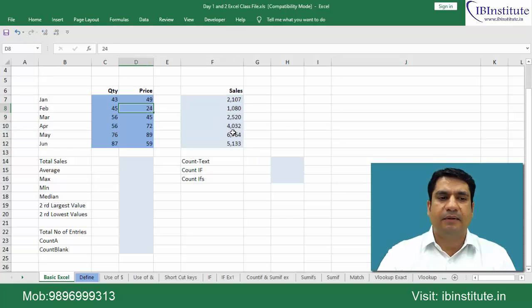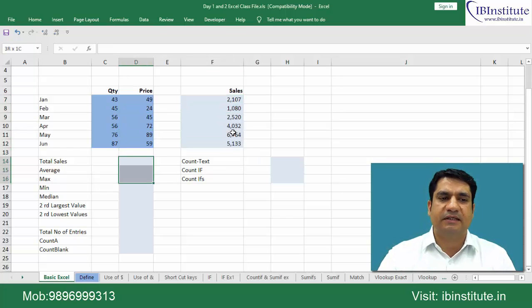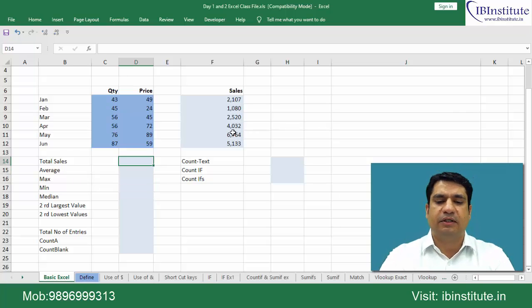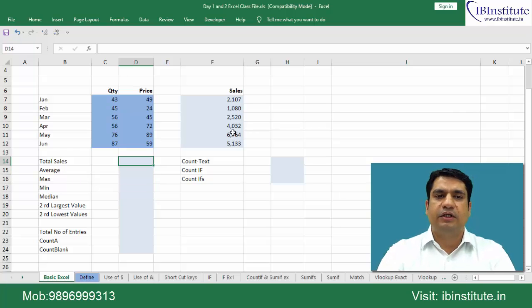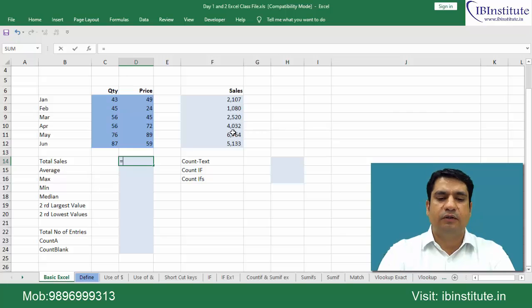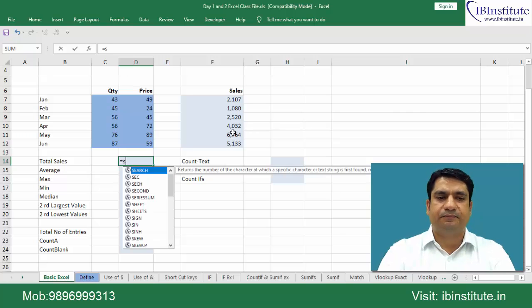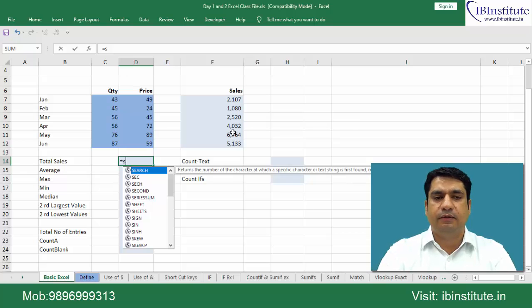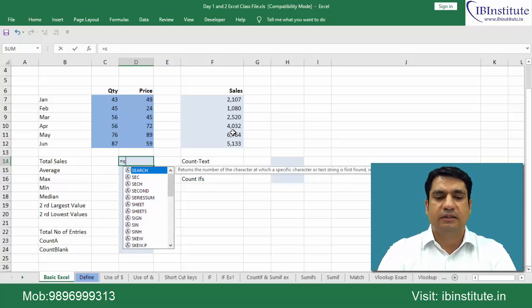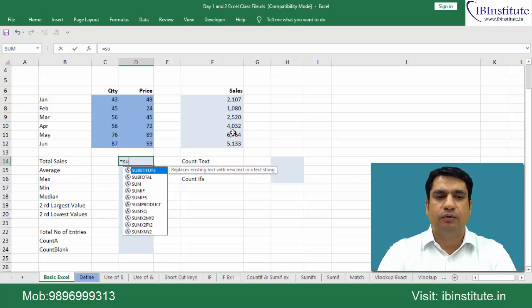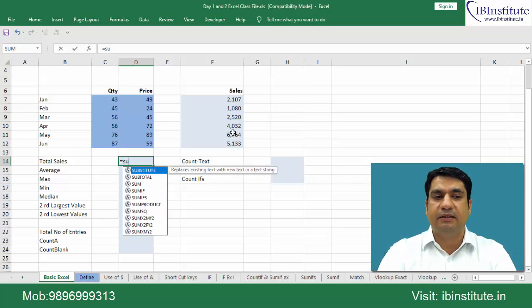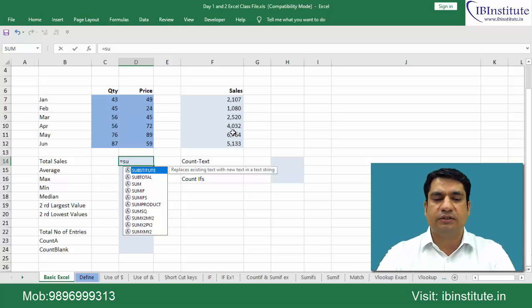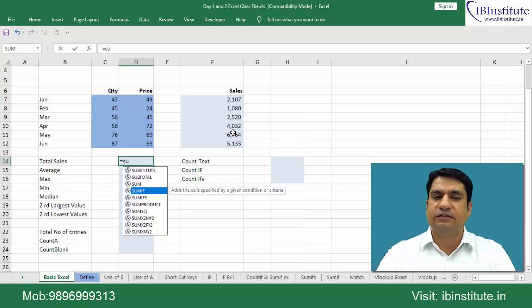Now we need to calculate total sales, average sales, maximum, minimum, median. So first total sales, for that the function is SUM. So equal to S. When you type any letter in Excel, it will display you the list of functions starting with those letters. So I have typed S U, so it will display the list of functions starting with those letters that we have typed, S U.